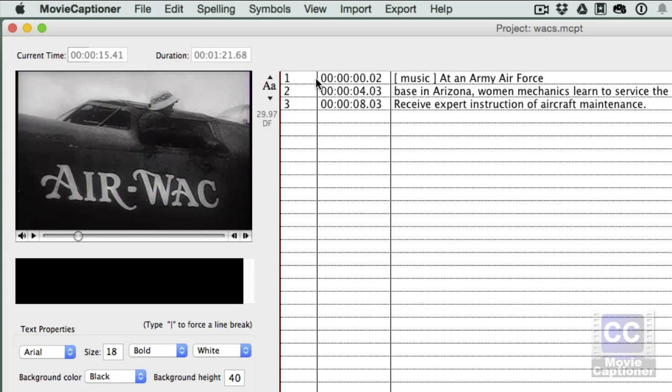So you can see what's going on here. Every time I hit the return key, it's recording the caption and the timecode that's associated with that caption start time.